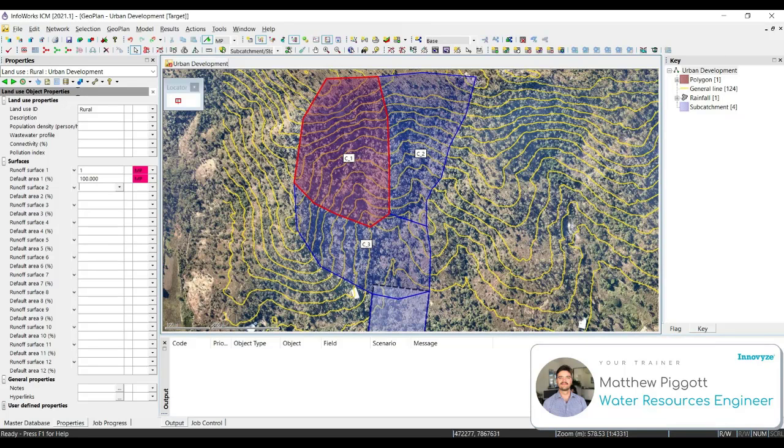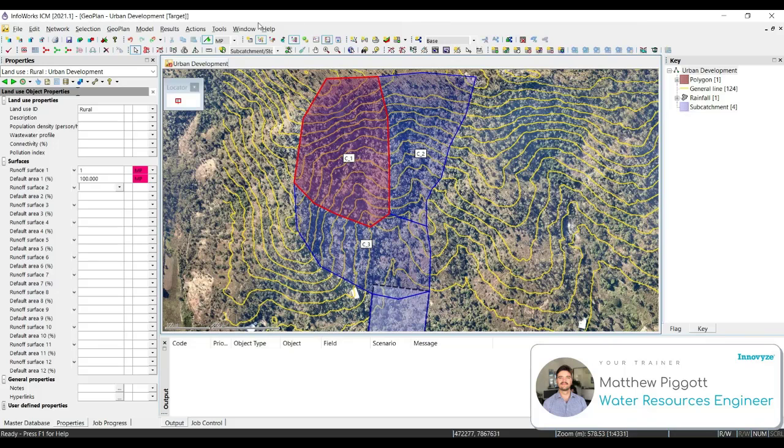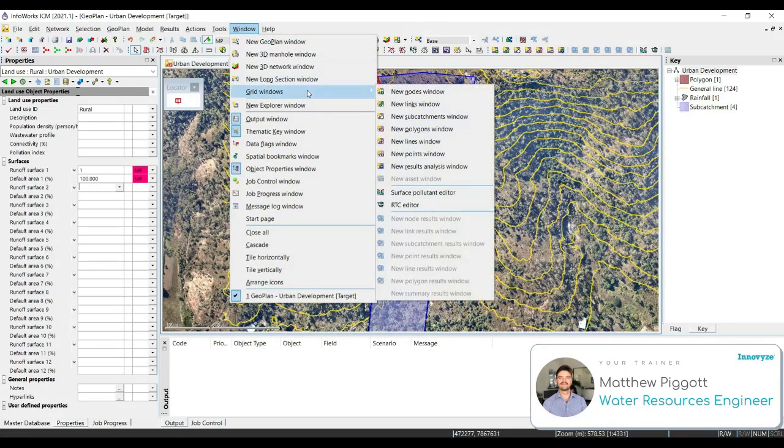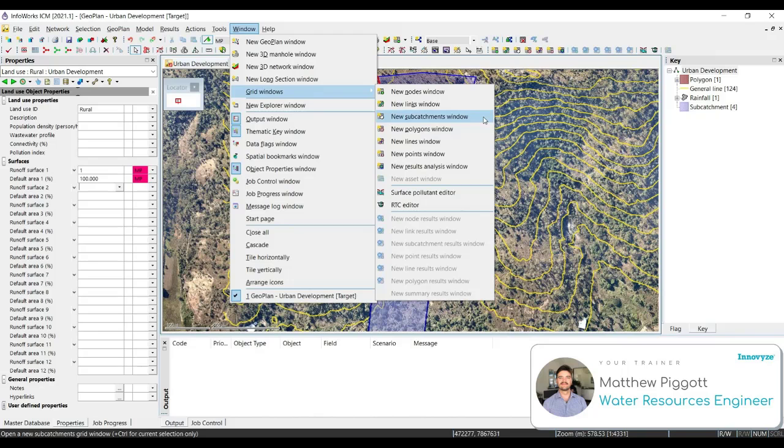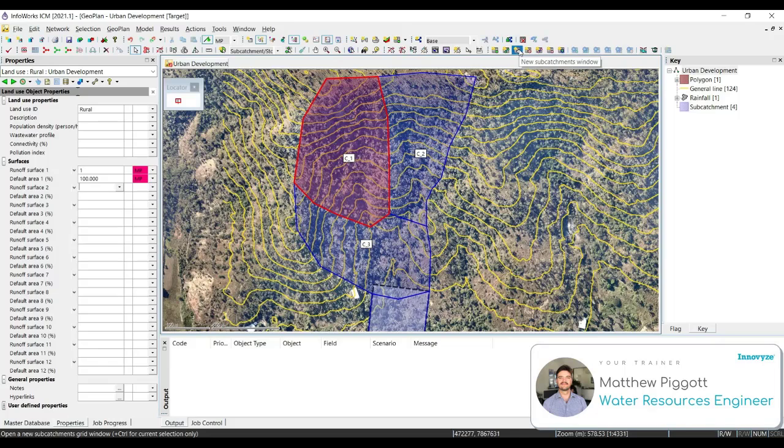Now that we have set up the runoff surfaces that make up our land use, we need to apply this to the other subcatchments. We also need to set up the subcatchments' slope. We're going to do this using the grid windows tools in ICM. To bring up the grid windows, we can go to Window, Grid Windows, and select a New Subcatchments Window. We could also select the New Subcatchments Window icon from the toolbar.